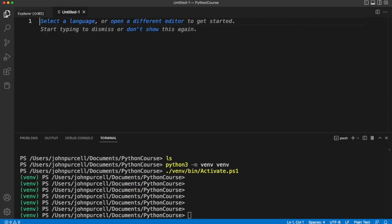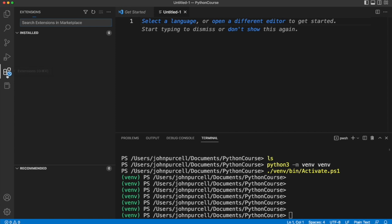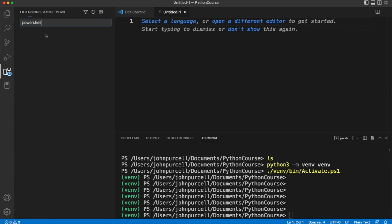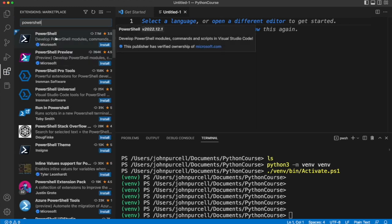There is actually also a PowerShell extension. If you click on extensions here and search for PowerShell there's this extension right here. Now I haven't used that.